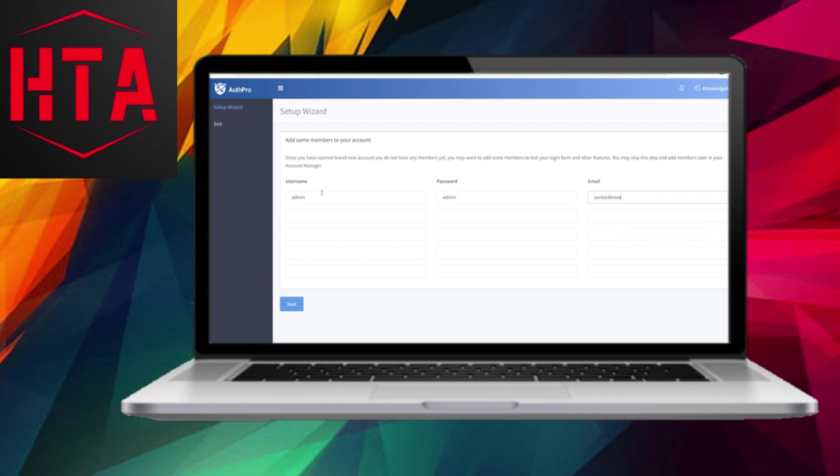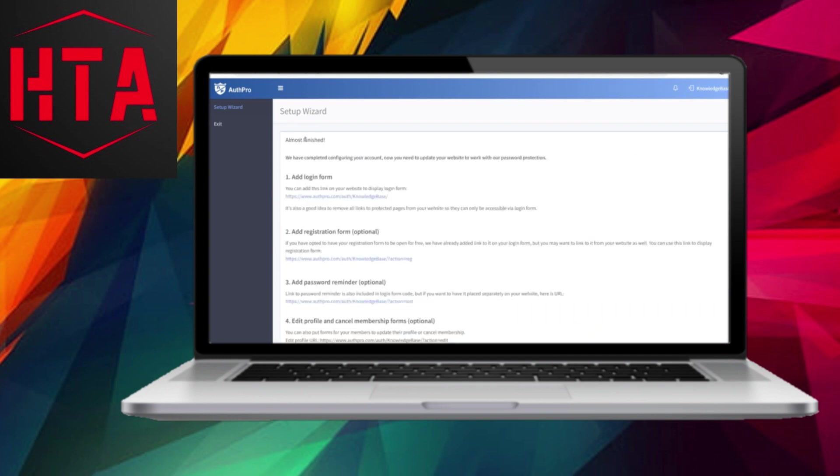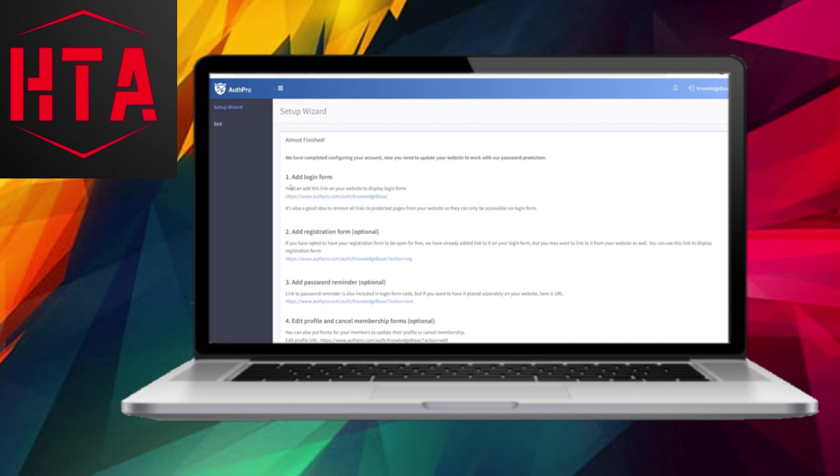We are now nearing the end of the setup process. You'll receive a notification confirming that your account has been successfully configured. However, there's one more crucial step to complete: integrating your website with AuthPro's password protection. To incorporate the login form, copy the provided URL.